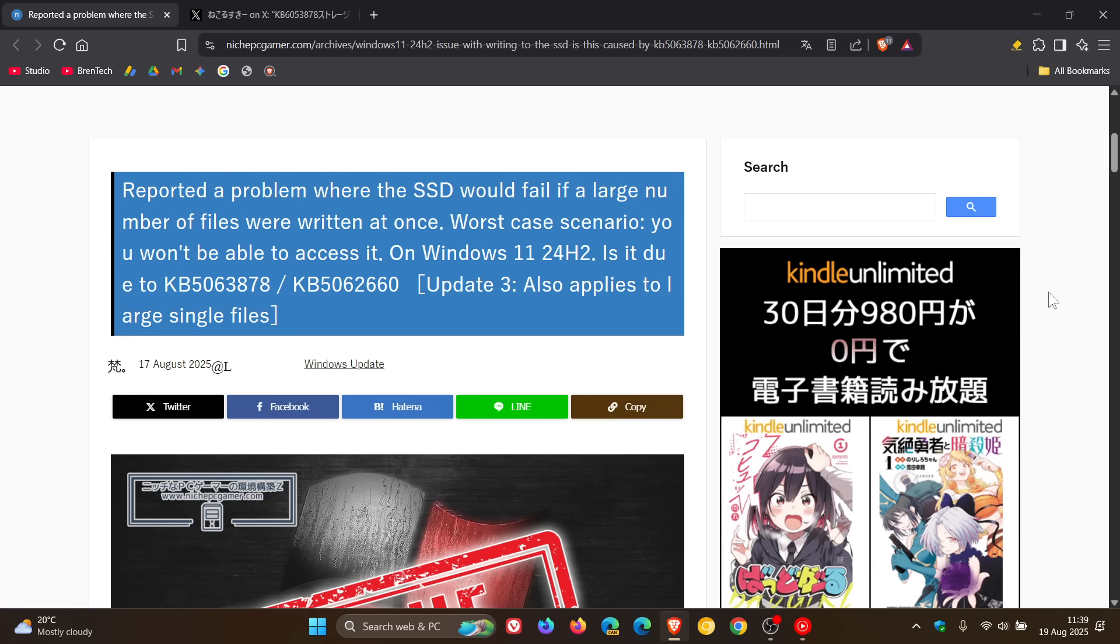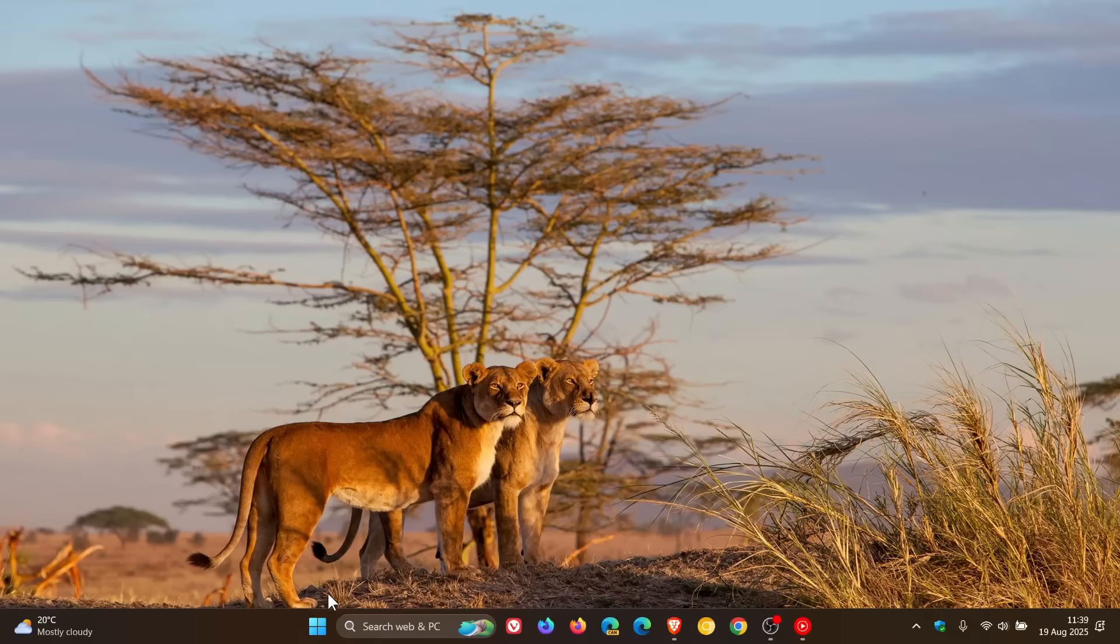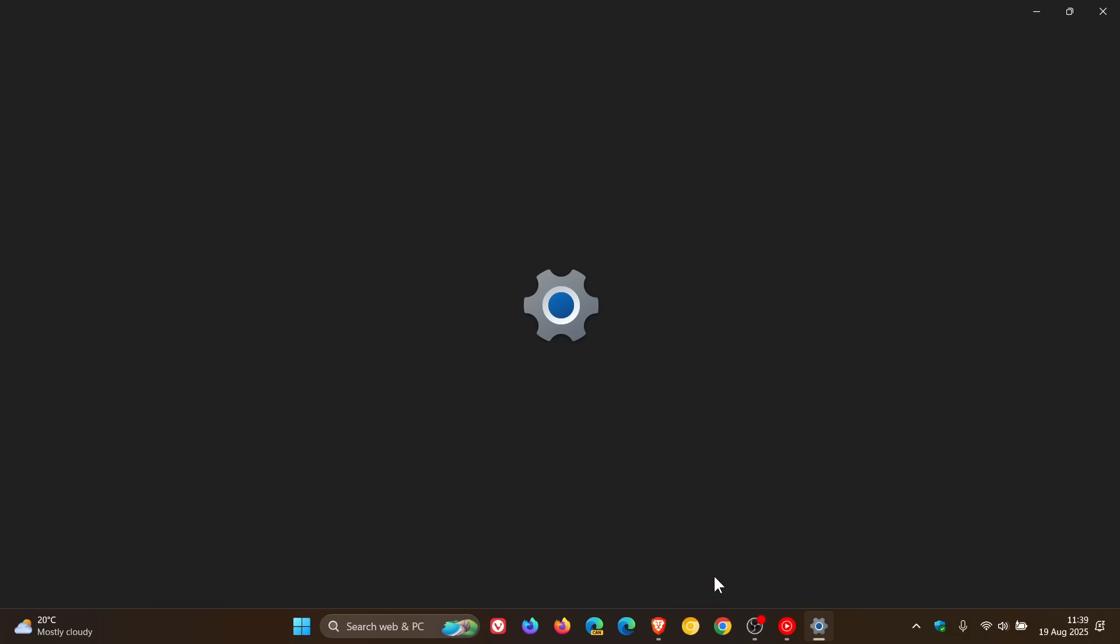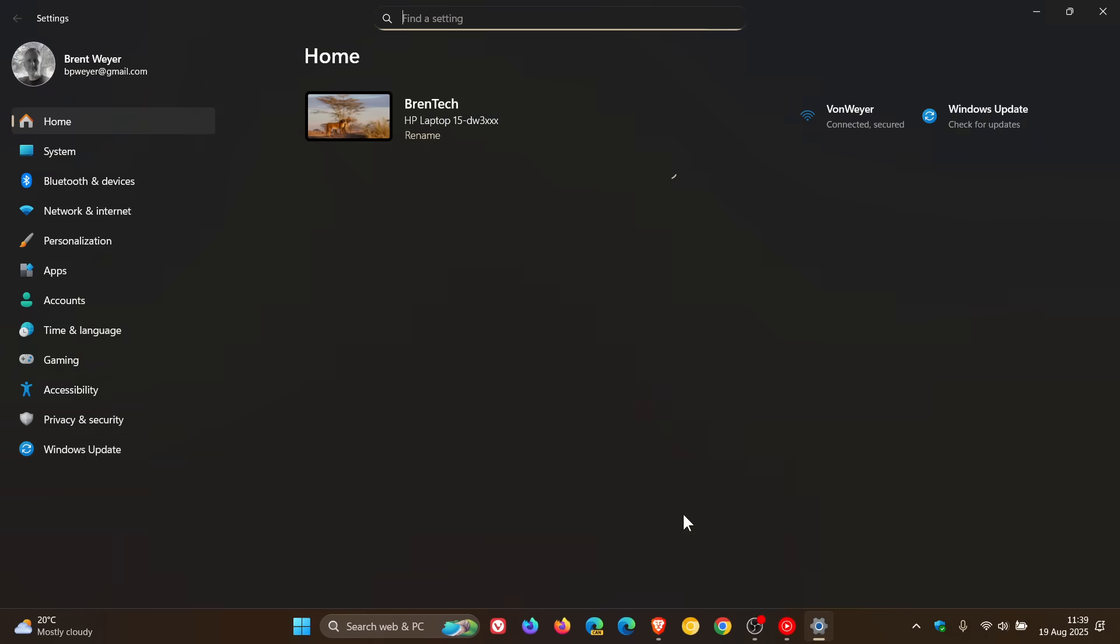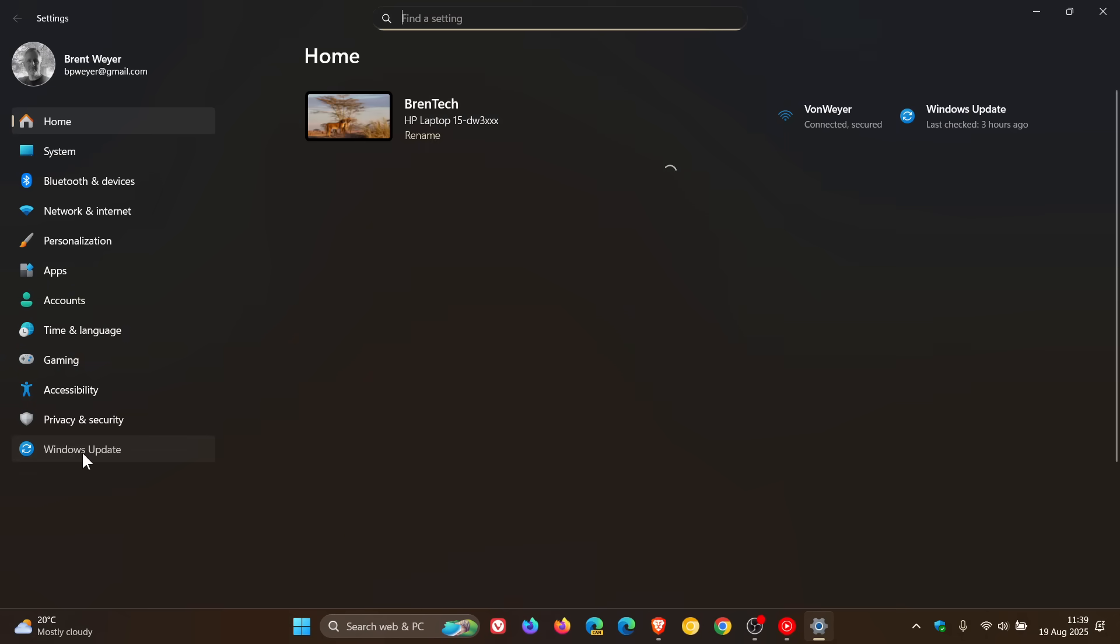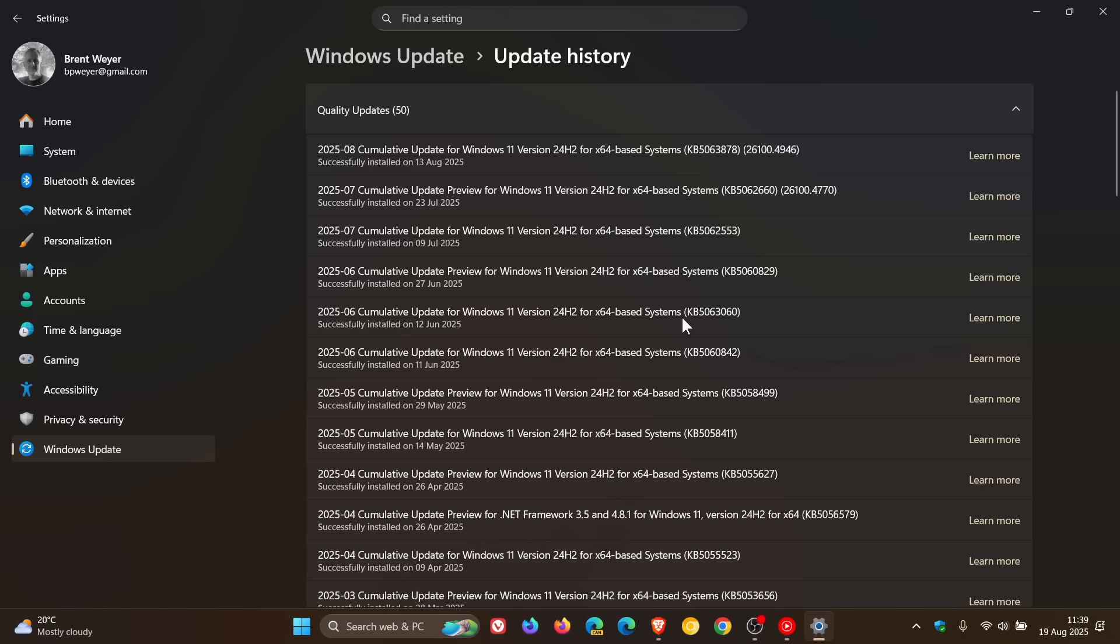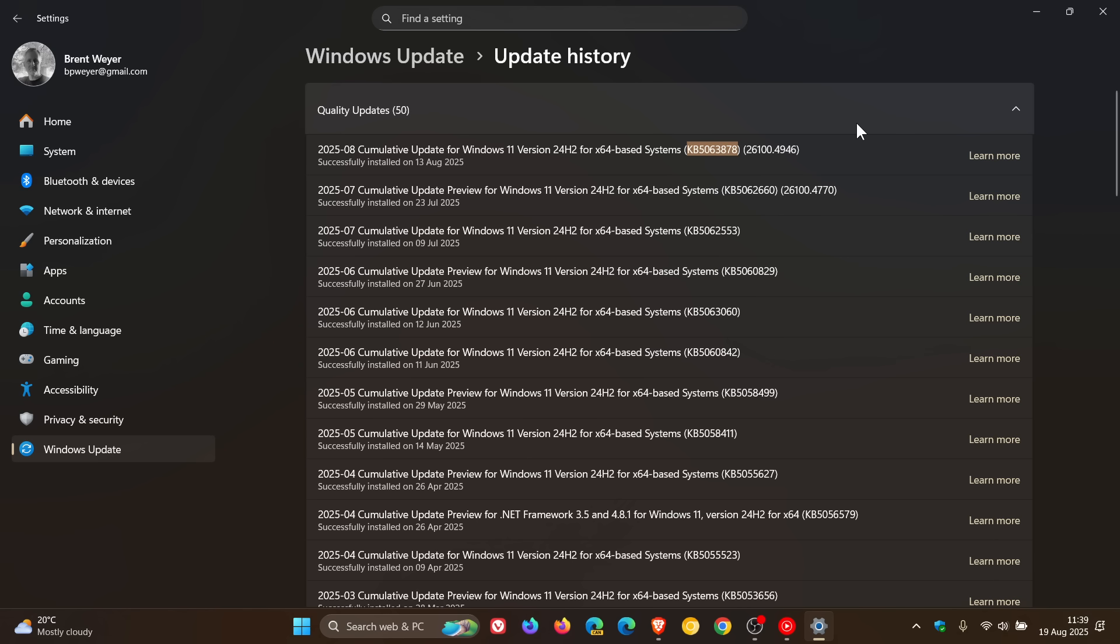And apparently the latest security update for Windows 11 24H2 is causing this issue for some users. So if we head into our Windows Update page on Windows 11 24H2 Update History, this is the update that is the guilty one, 5063878, which was this month's Patch Tuesday update. I posted on that and I'll leave the video linked if you'd like some more information.